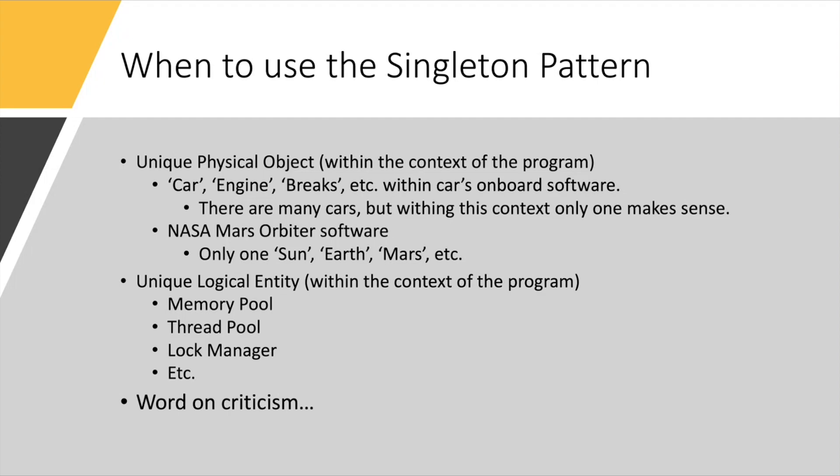The other example would be something like a lock manager. So there are instances where locking and mutual exclusion is handled by a third party, by something called lock manager, that can handle very difficult situations like needing multiple locks, and it can make sure that locks are locked and unlocked in the right order, and so on.